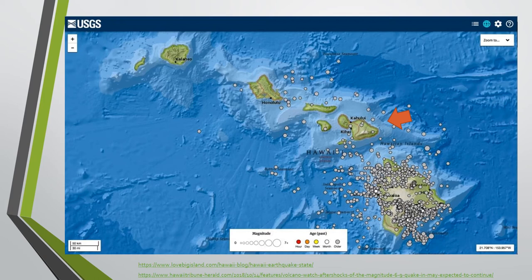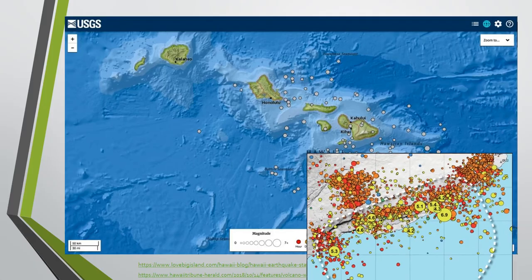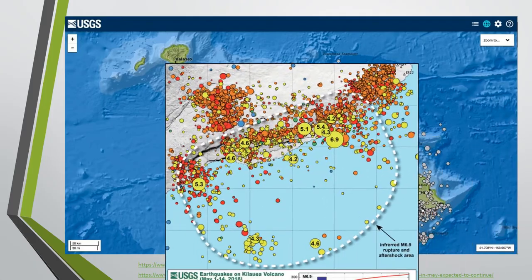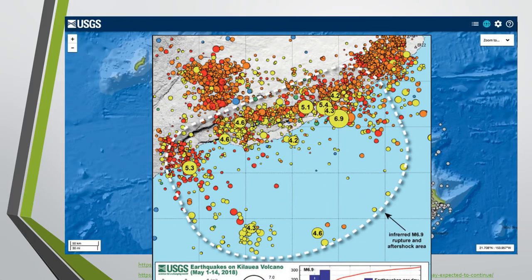Today, the concentration of earthquake epicenters is found at the edge of the main island. Would this mean that this island will grow even larger? Or will a new hot spot volcano emerge next to this island?